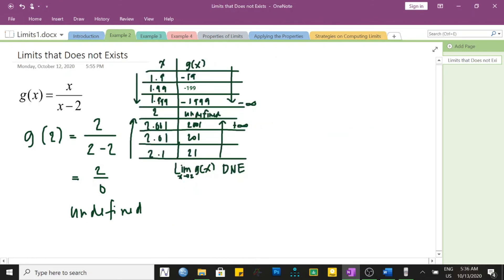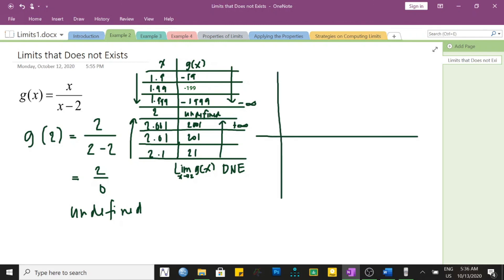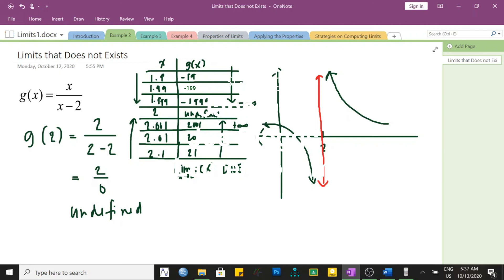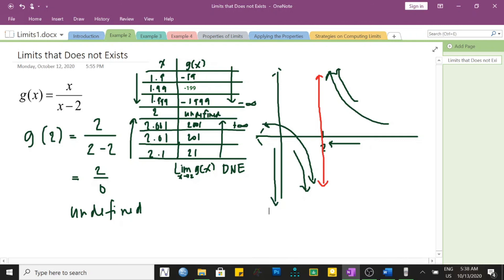Let us draw the graph of g of x to verify our results. Exactly at x equal to positive 2, the graph has a vertical asymptote. As x approaches positive 2 from the right, the y value is increasing indefinitely — the graph approaches the asymptote but never really touches it. From the left side of 2, the graph is also decreasing indefinitely, going toward negative y values. This is an example of a function whose limit does not exist at a particular number.